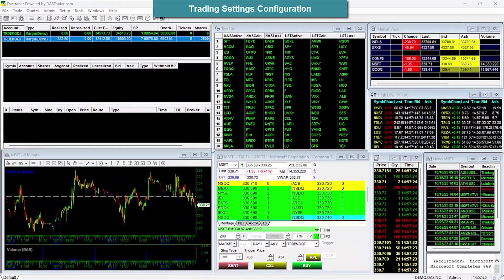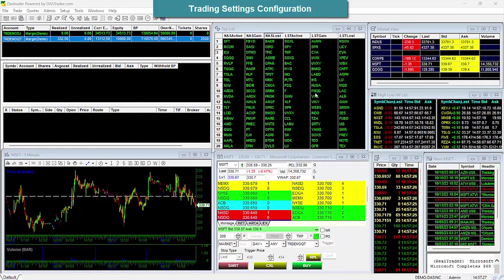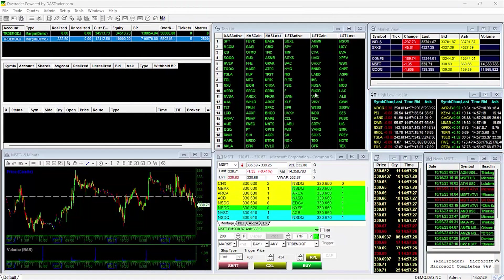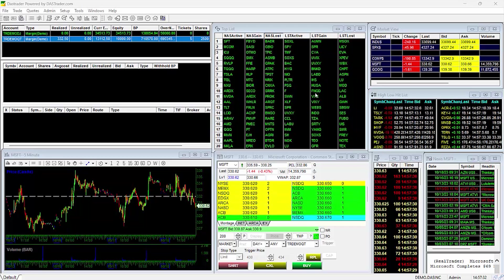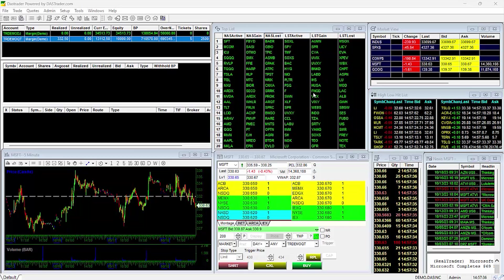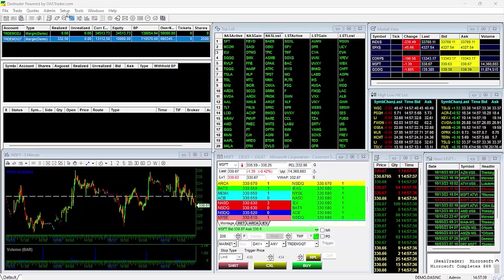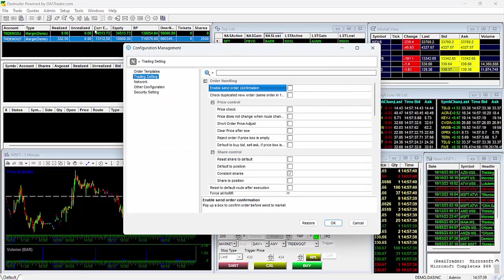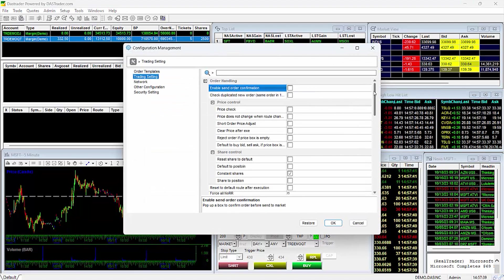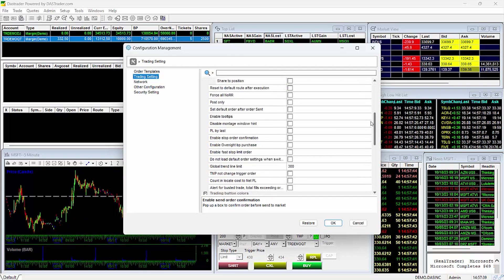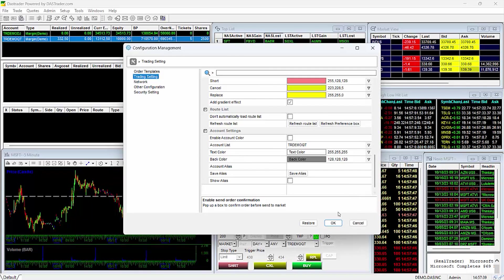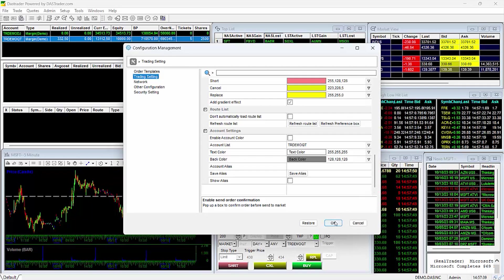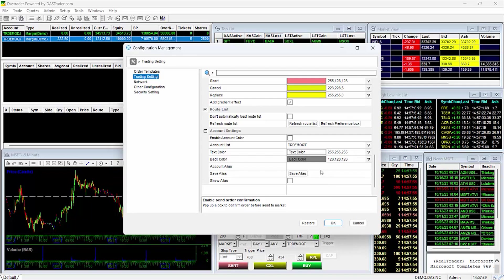Trading Settings Configuration. Most traders do not know that we have expanded configuration options to help customize the platform to their specific trading preferences. Go to the Setup tab and select Trading Settings. Here you can look through the different options you have relating to your trading tools. There are a lot of options on how to handle the shares or prices in your montage, as well as a host of other miscellaneous options that help to enrich your experience with the DAS platform.